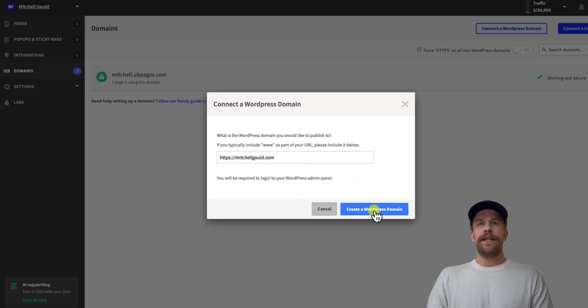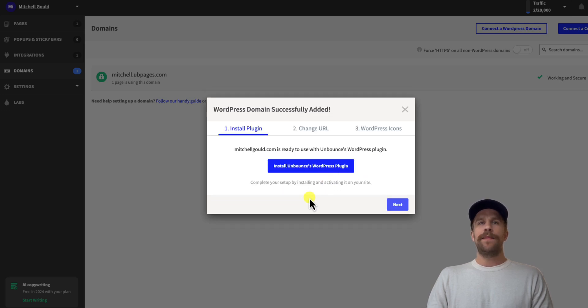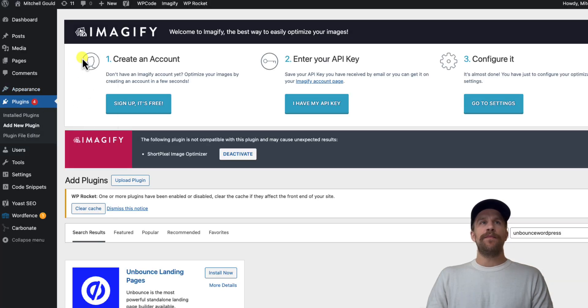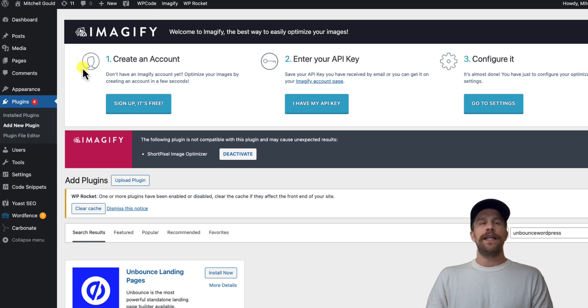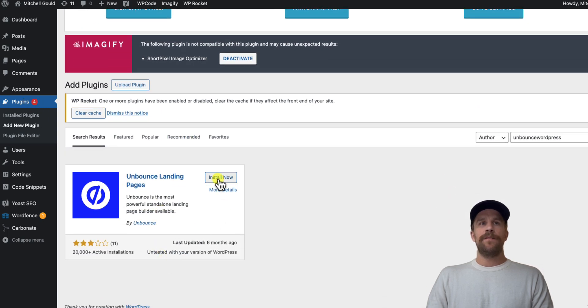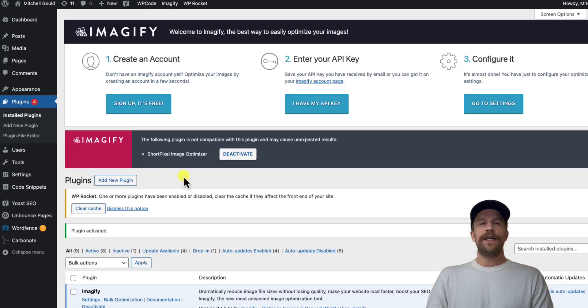And then I'm going to install the Unbounce WordPress plugin, so I'll click that. And then it brought me into the plugin section on my WordPress website. I was already logged in, but it'll ask you to log in to your admin of your website. So in the plugins you can see it pulled up Unbounce landing pages here, so I'm going to click install now and then I'm going to click activate.